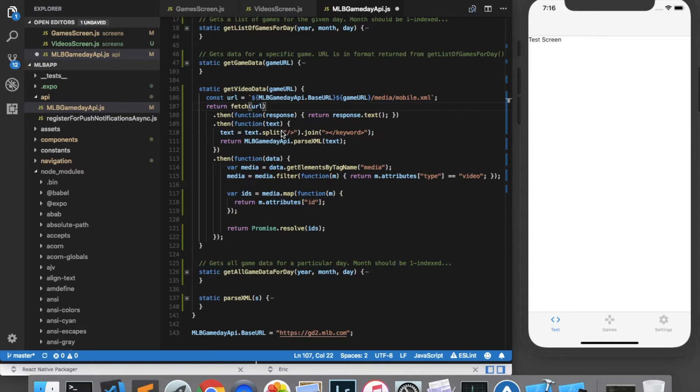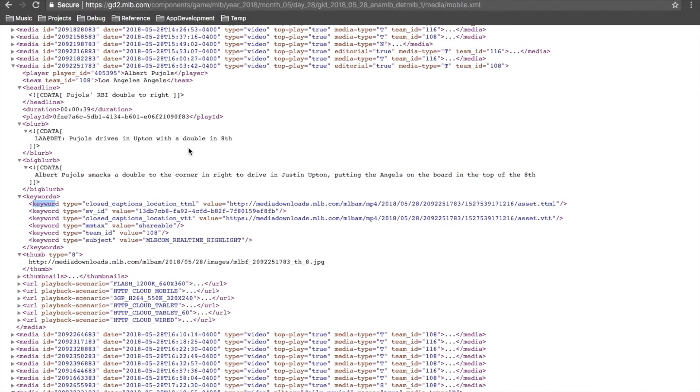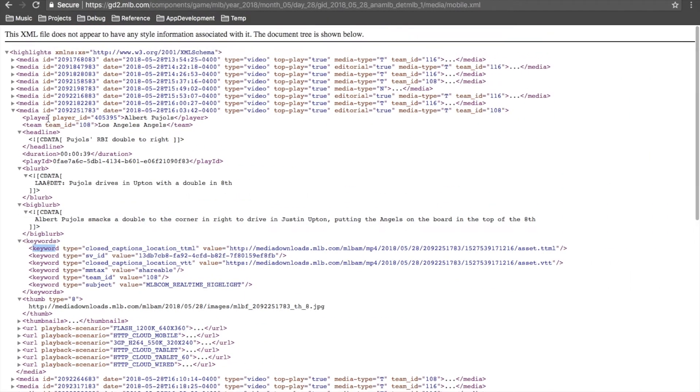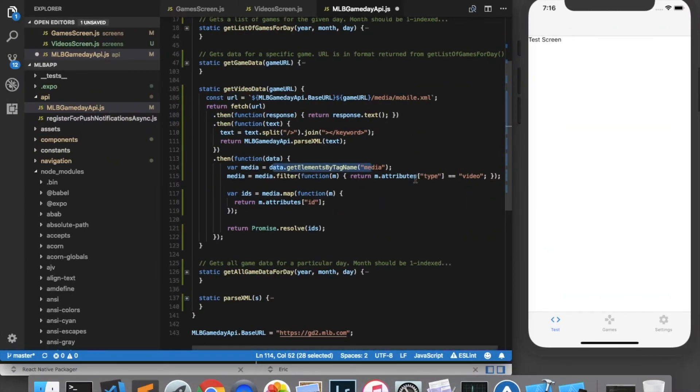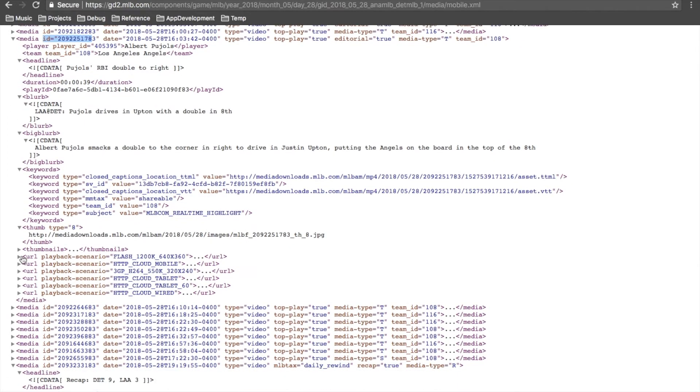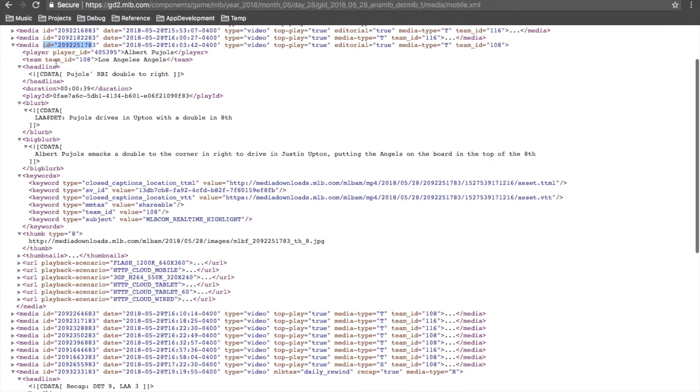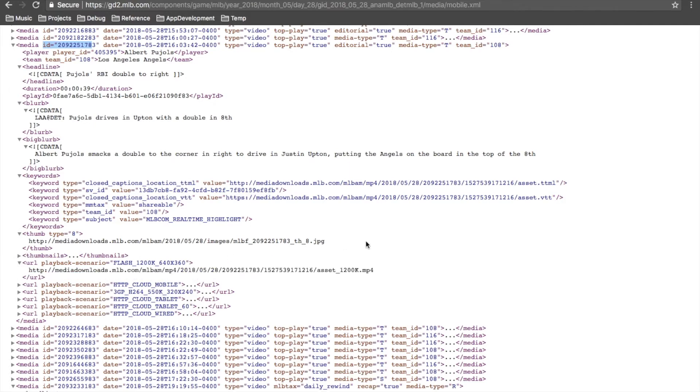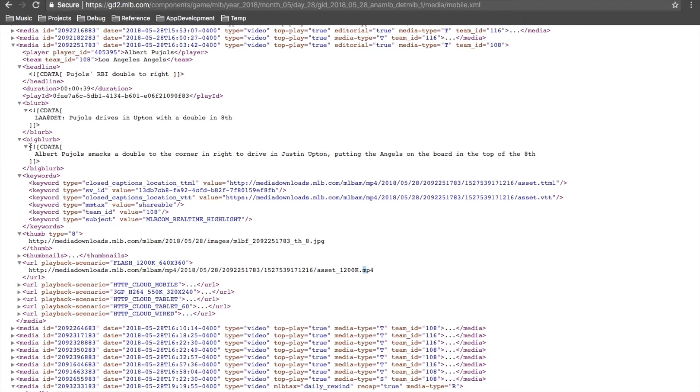Now we can start gathering the video URL data. And just as a recap, what we've done is get all of the media elements from our XML file. And then we've filtered out any that are not of type video. And then right here, what we're doing is mapping, creating an array of IDs from these media elements because every media element has an ID. But what we'd actually like to do is get the URL of the video. And if we look in a media element, we see that there are several URLs. The one that I want to get for this video is the MP4 file. These are different formats. And we can identify the MP4 file because it has an attribute called a playback scenario of flash_1200K_640x360. The other thing that I want to get is the big blurb so that I can put a description above each video. And fortunately, the XML parser that we're using does strip out this CDATA element stuff.